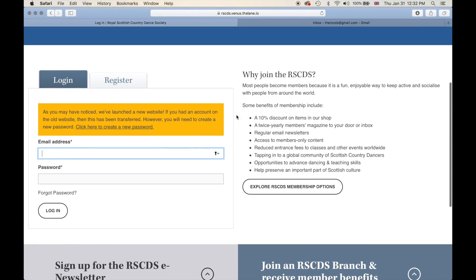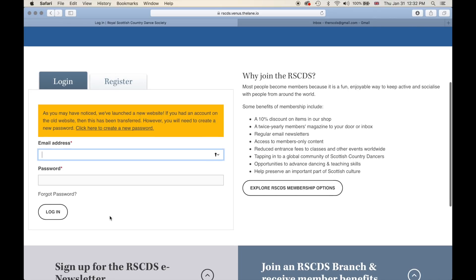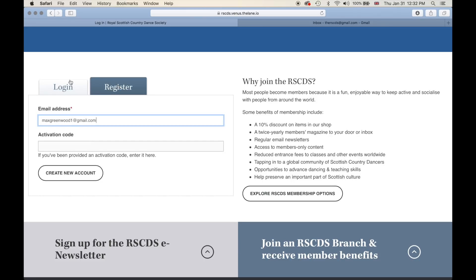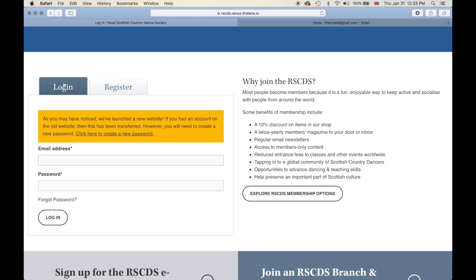There are some member benefits on here where you can click to explore membership options if you're not a member. On the left hand side of the page you will see the login feature, and if you are not a member you can also register on the site. For now we are just going to log in as a normal member.